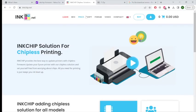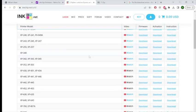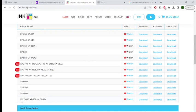Now that we've finished the basic setup of the process, we're going to now move on to the chipless firmware. And for that, we're going to go to the inkchip.net website, proceed down to search for the XP-15000 under the software tab.